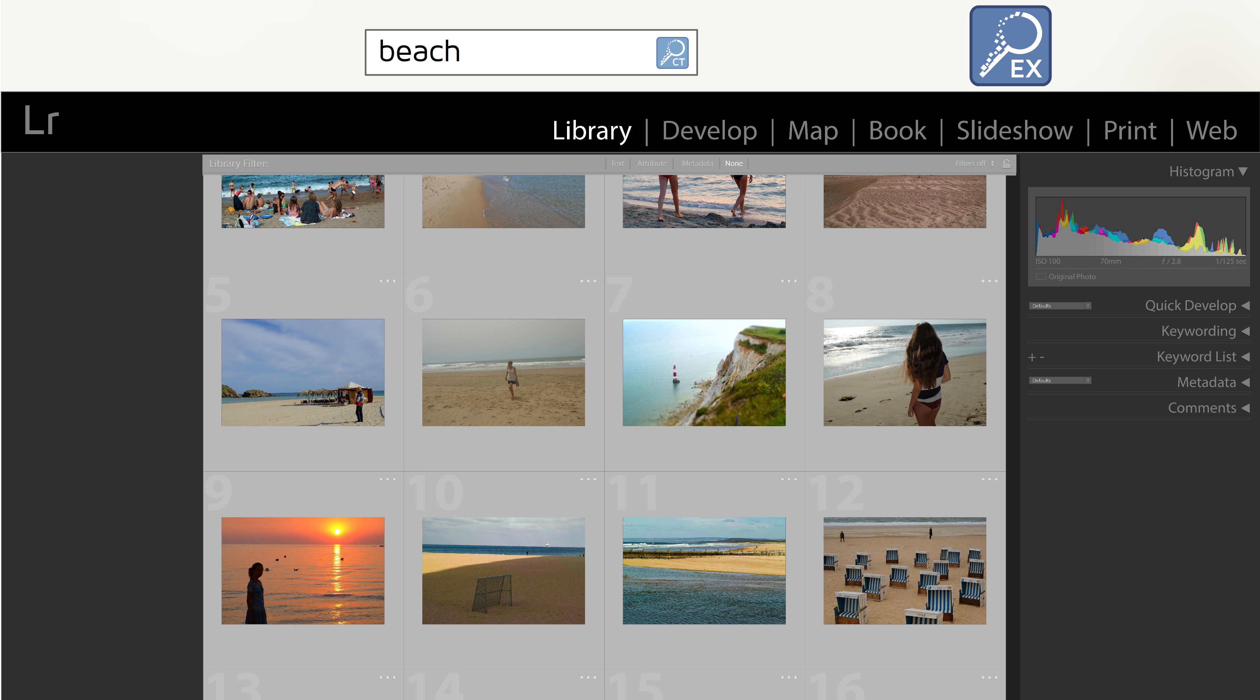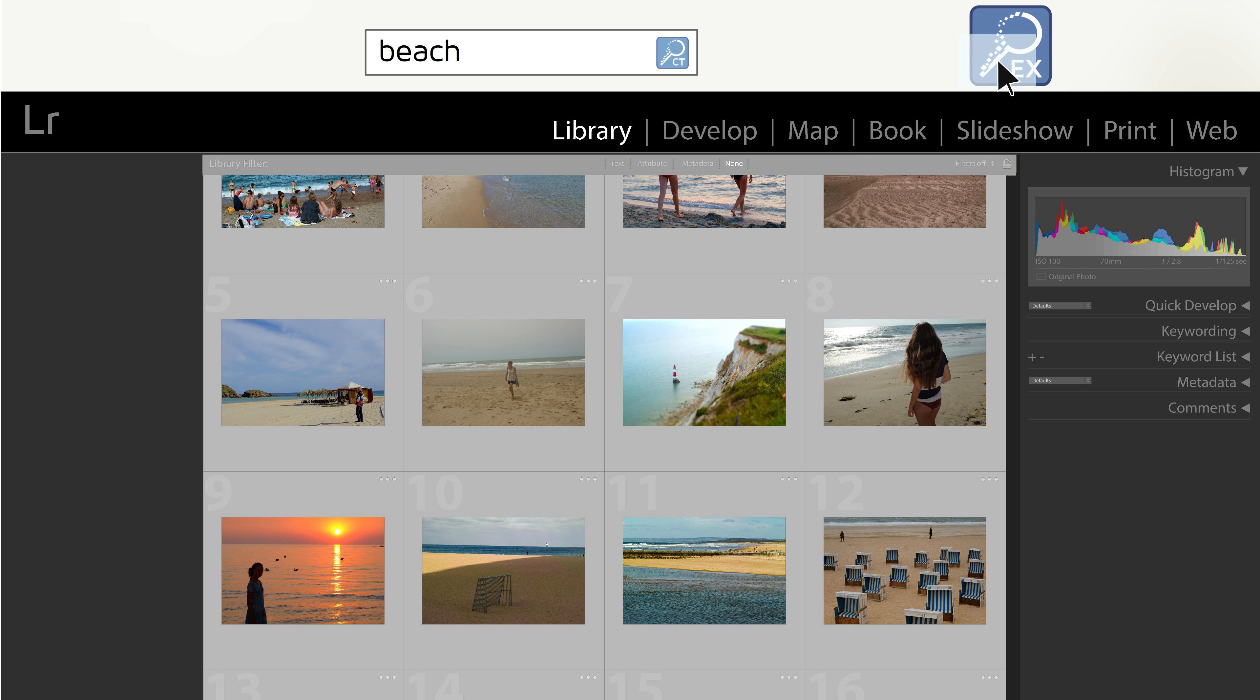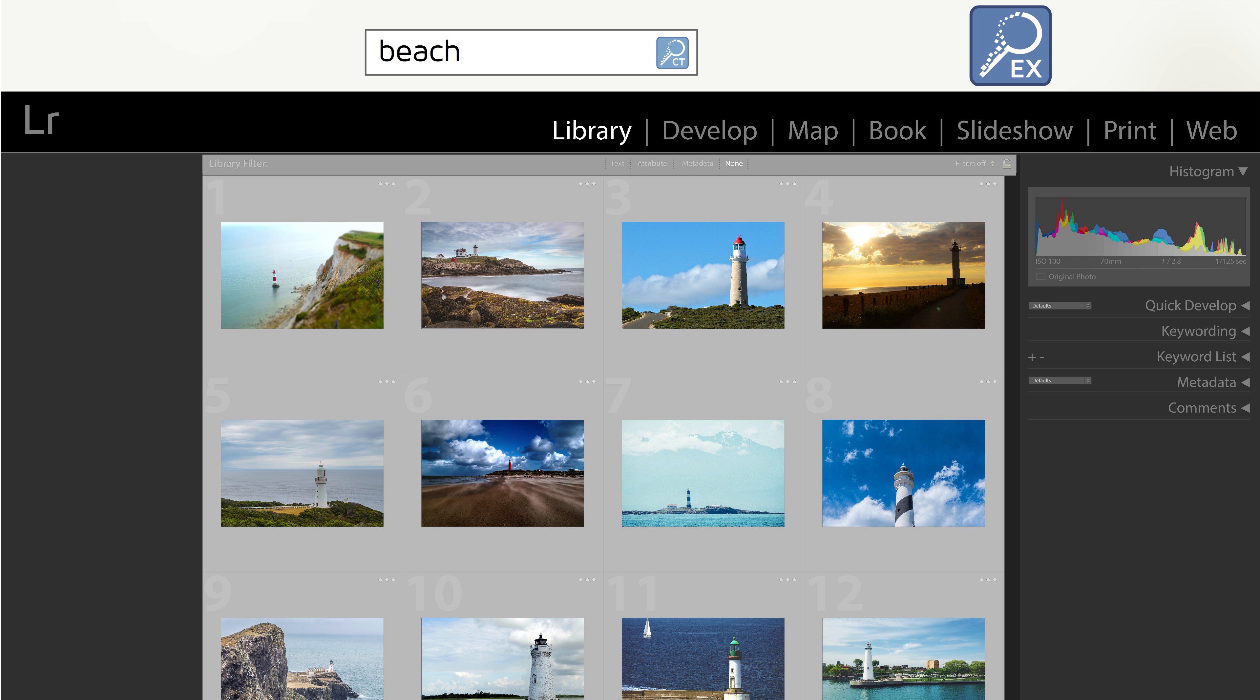However, since beaches are popular, we have too many beach photos. We now further restrict the search by using a reference image of a lighthouse in Xire search EX.